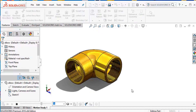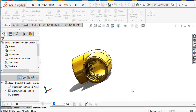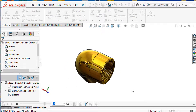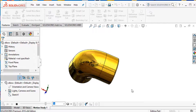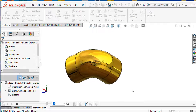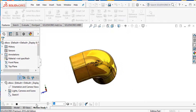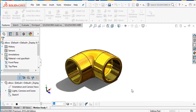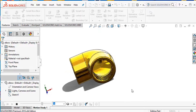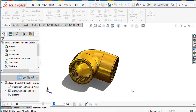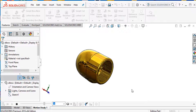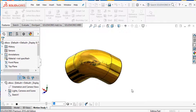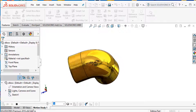Welcome back to CAD CAM tutorial. Today we are going to design a simple 90-degree elbow with the help of SolidWorks. I think you will enjoy this video — how to create this nice elbow. So let's start.